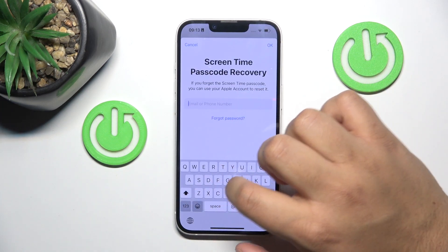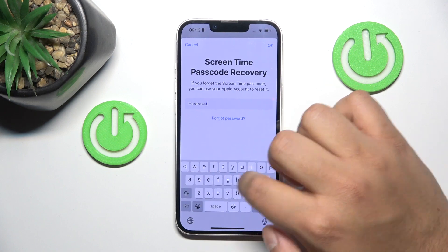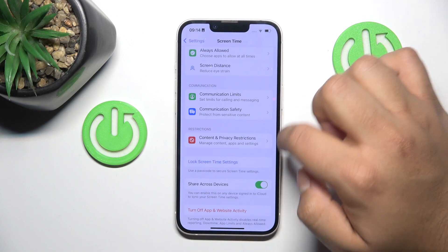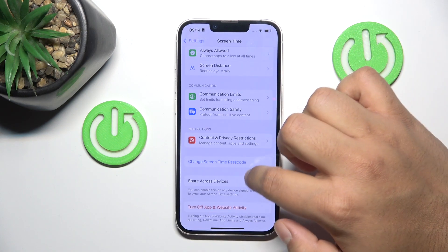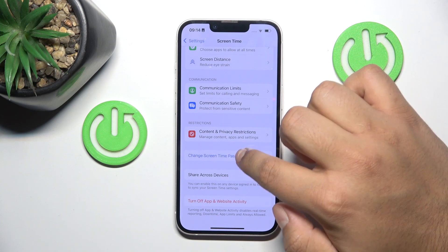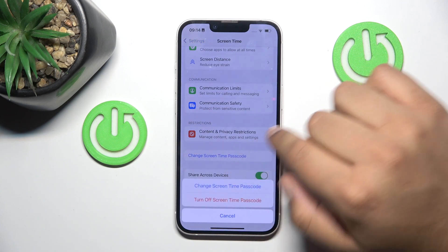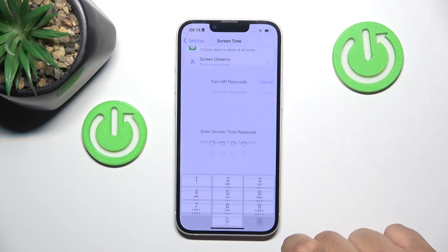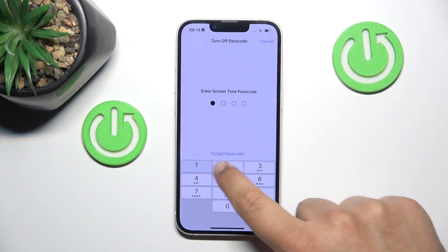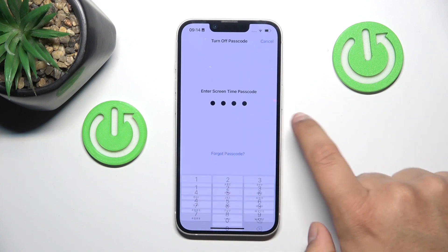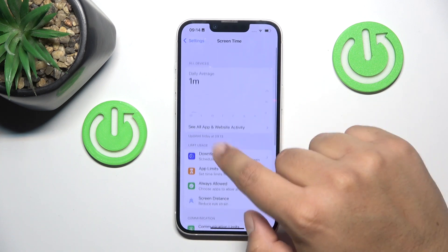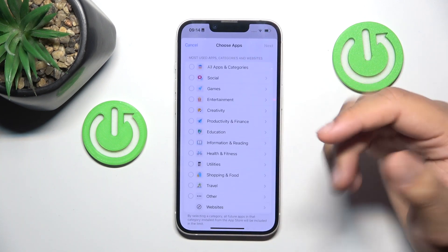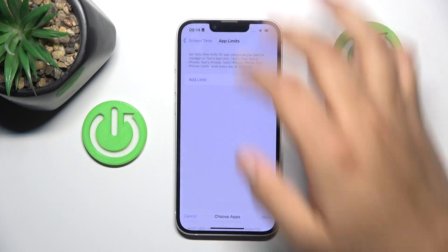Now I have to log in, and now if you press 'Change Screen Time Passcode' we'll be able to turn it off right here. And as you can see, if we go to App Limits, there is no passcode to enter.